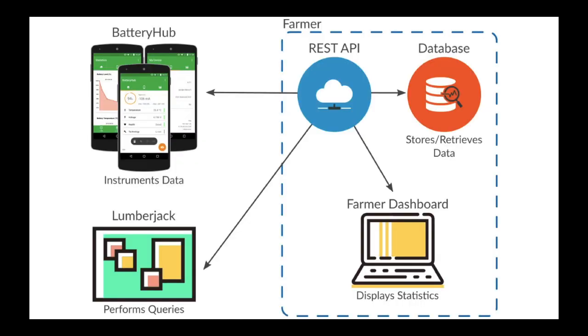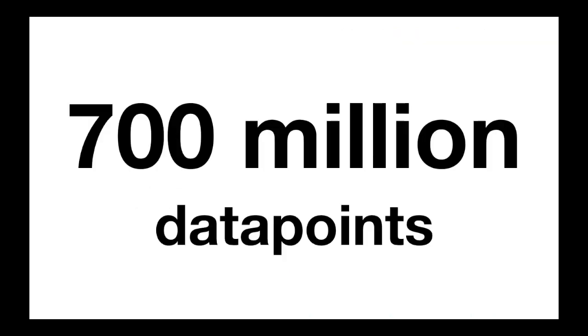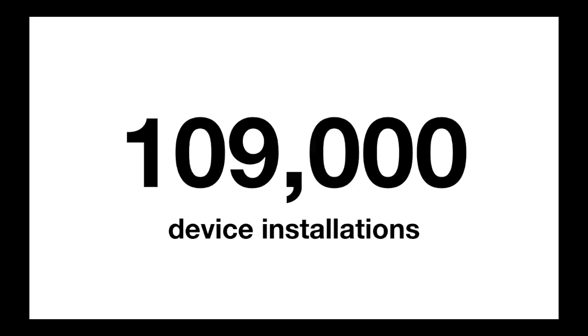It can then be queried in a number of different ways, for example, by means of an SQL bridge, or by using a command line tool called Lumberjack, also developed as part of this initiative. So far, Green Hub makes available more than 700 million data points extracted from more than 28 million data samples, and has more than 109,000 device installations.